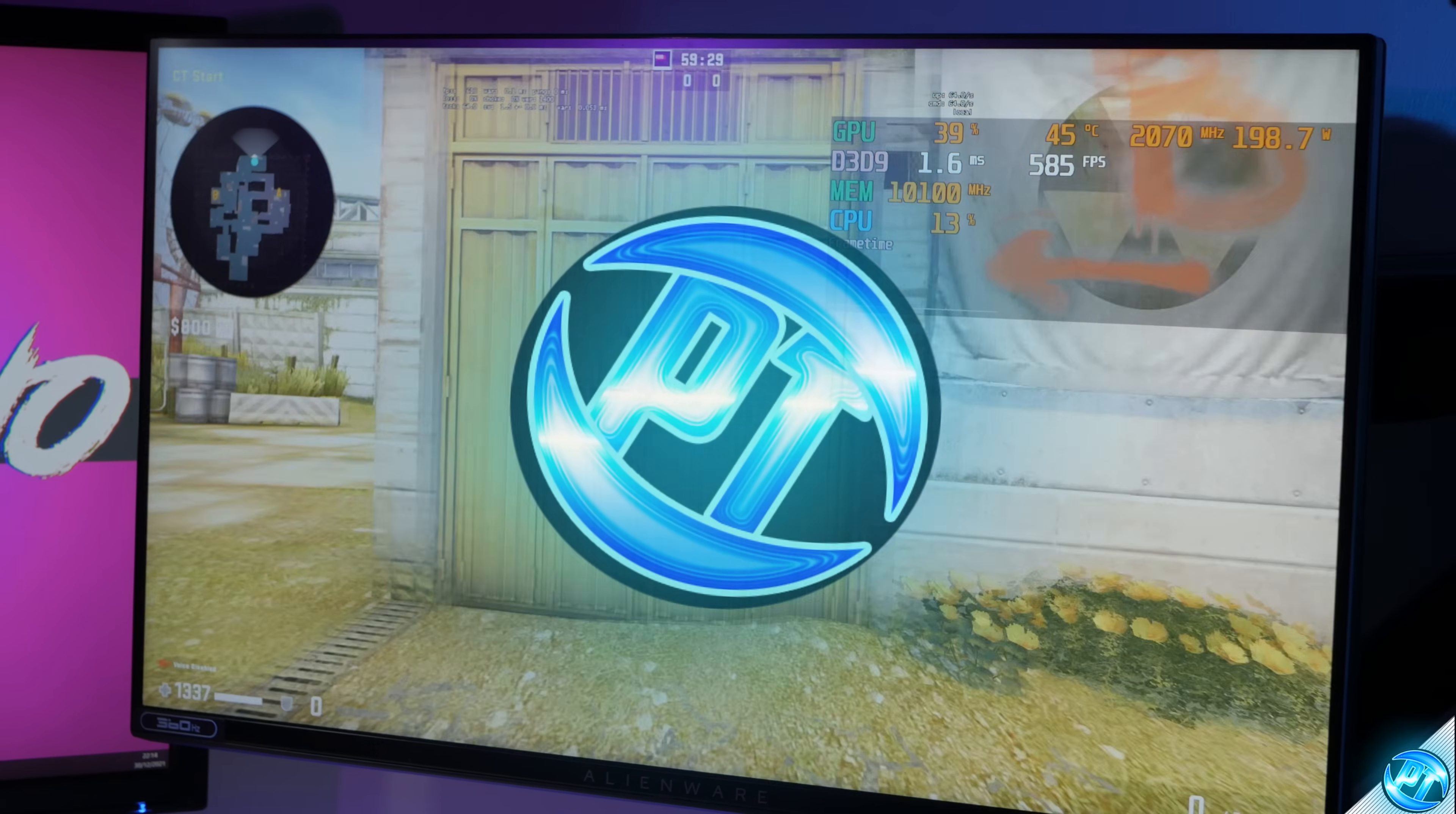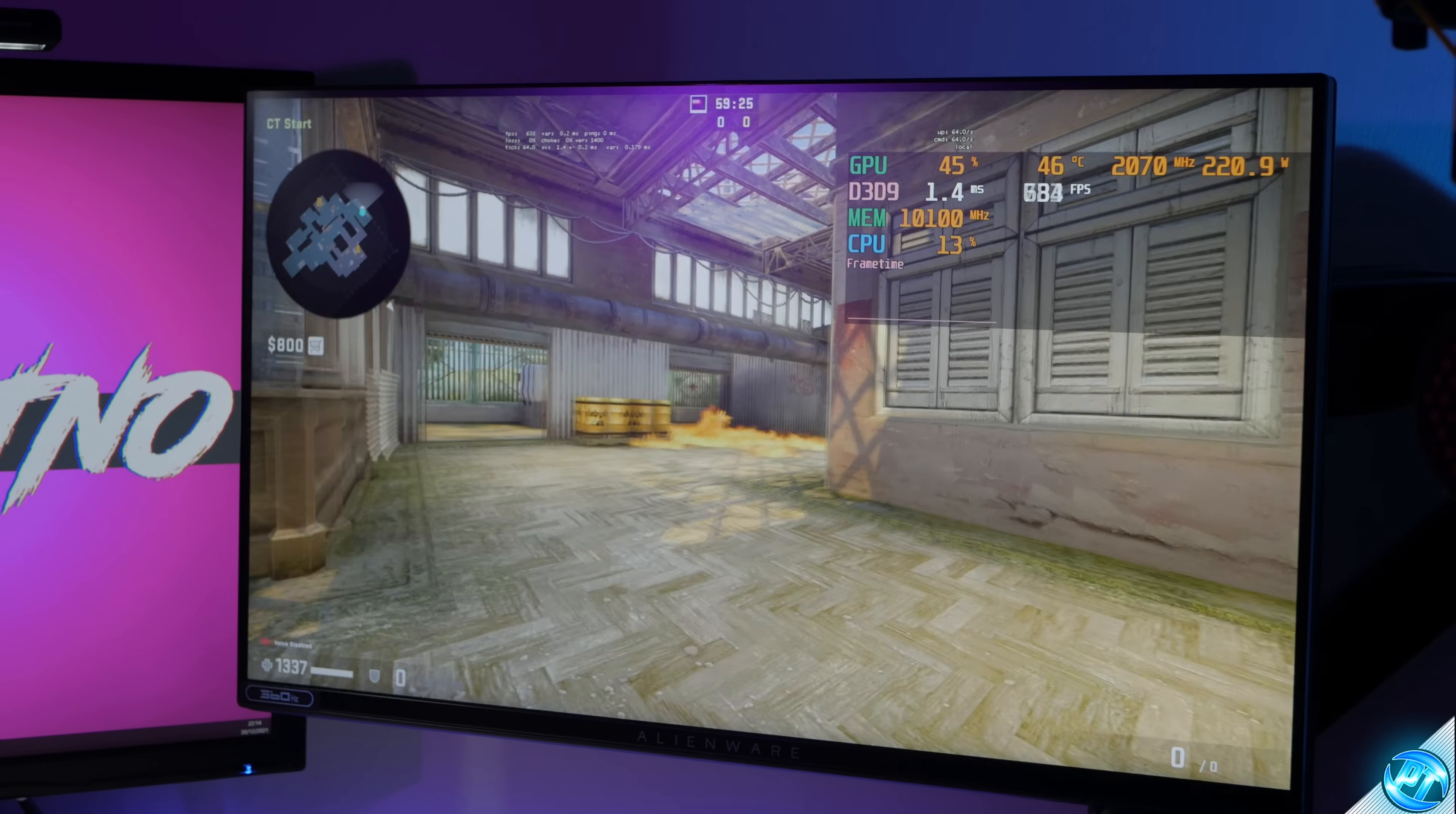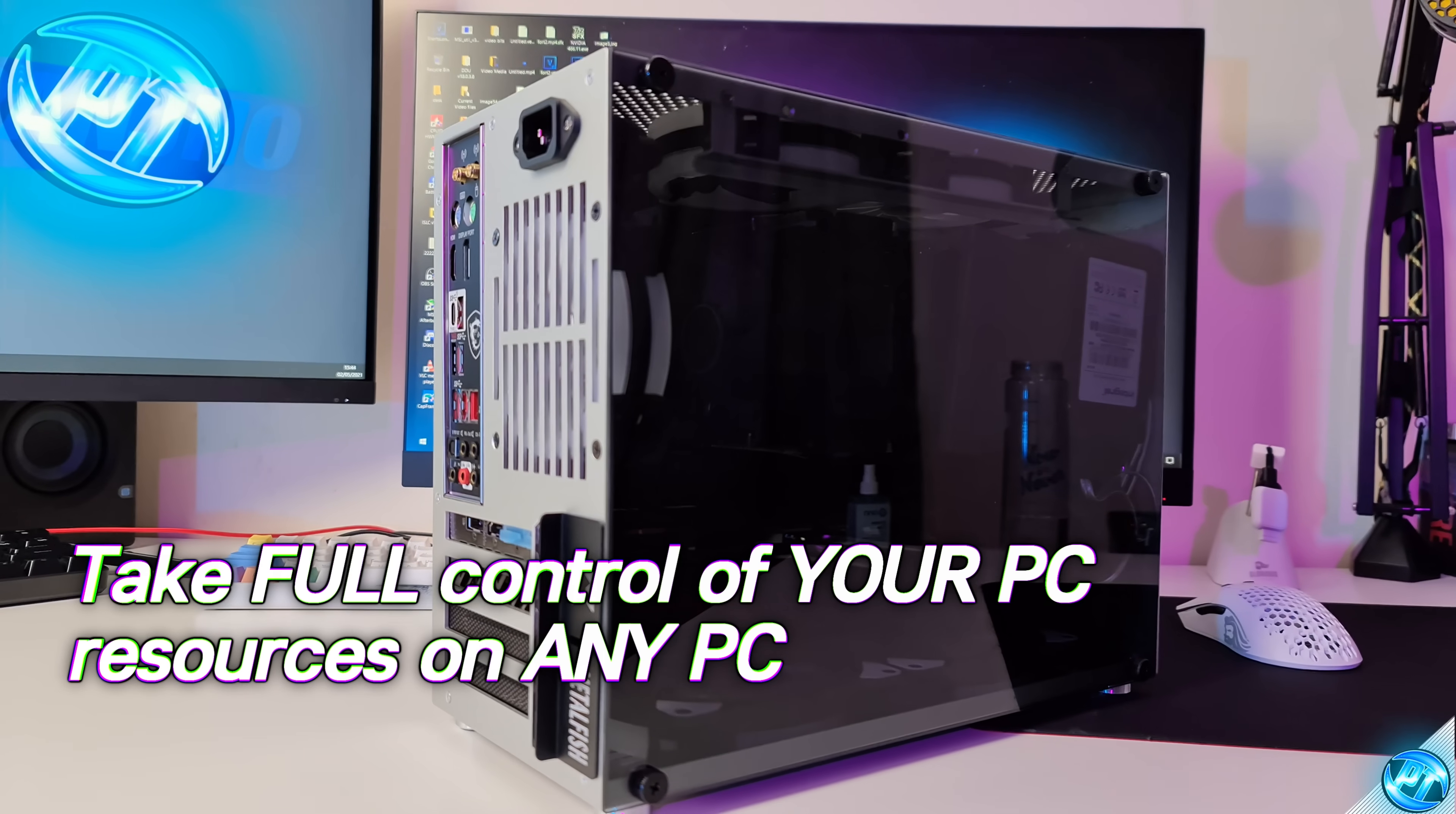How's it going everyone, it is Pangino here and in today's video we're going to be covering one of the most important features which you should be making use of on any gaming PC, whether it's high-end, low-end, old or new.